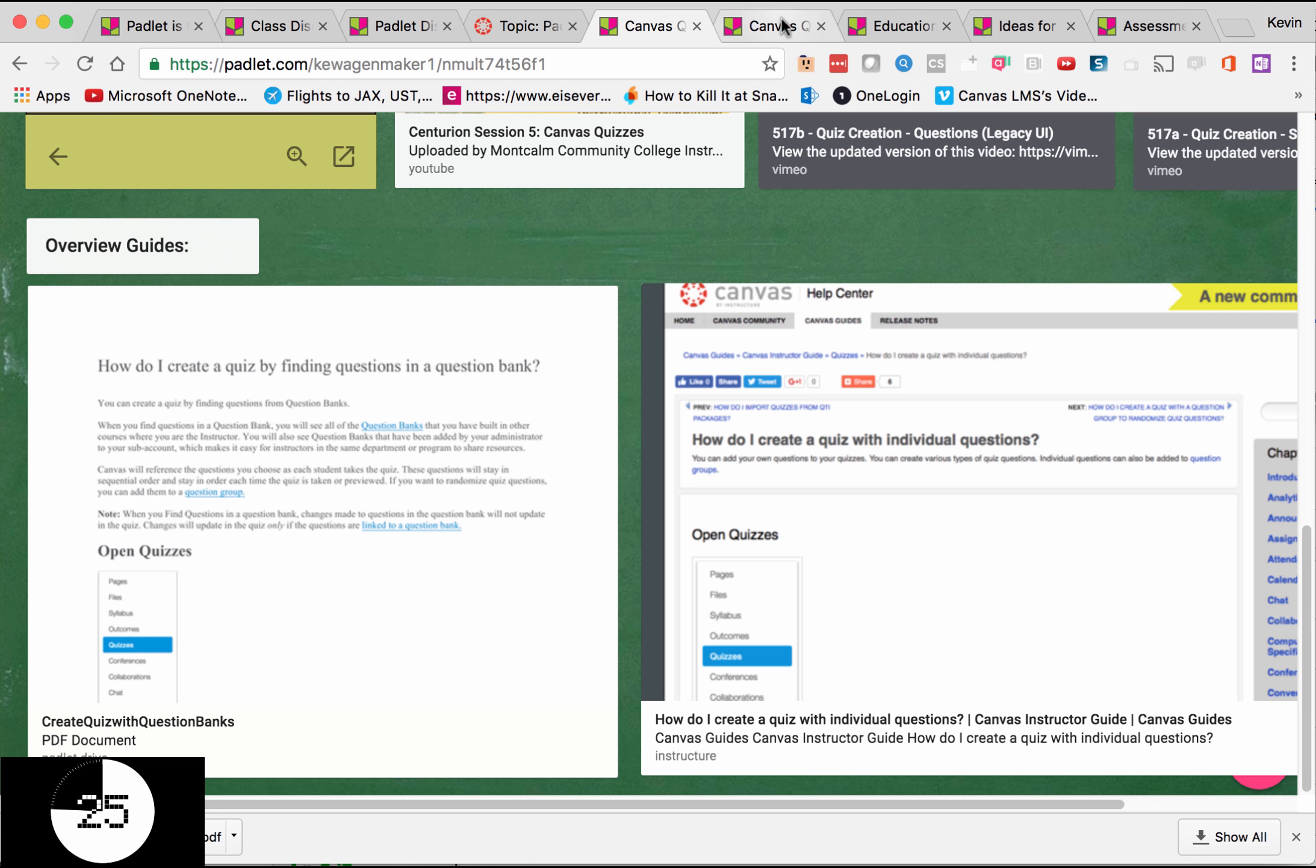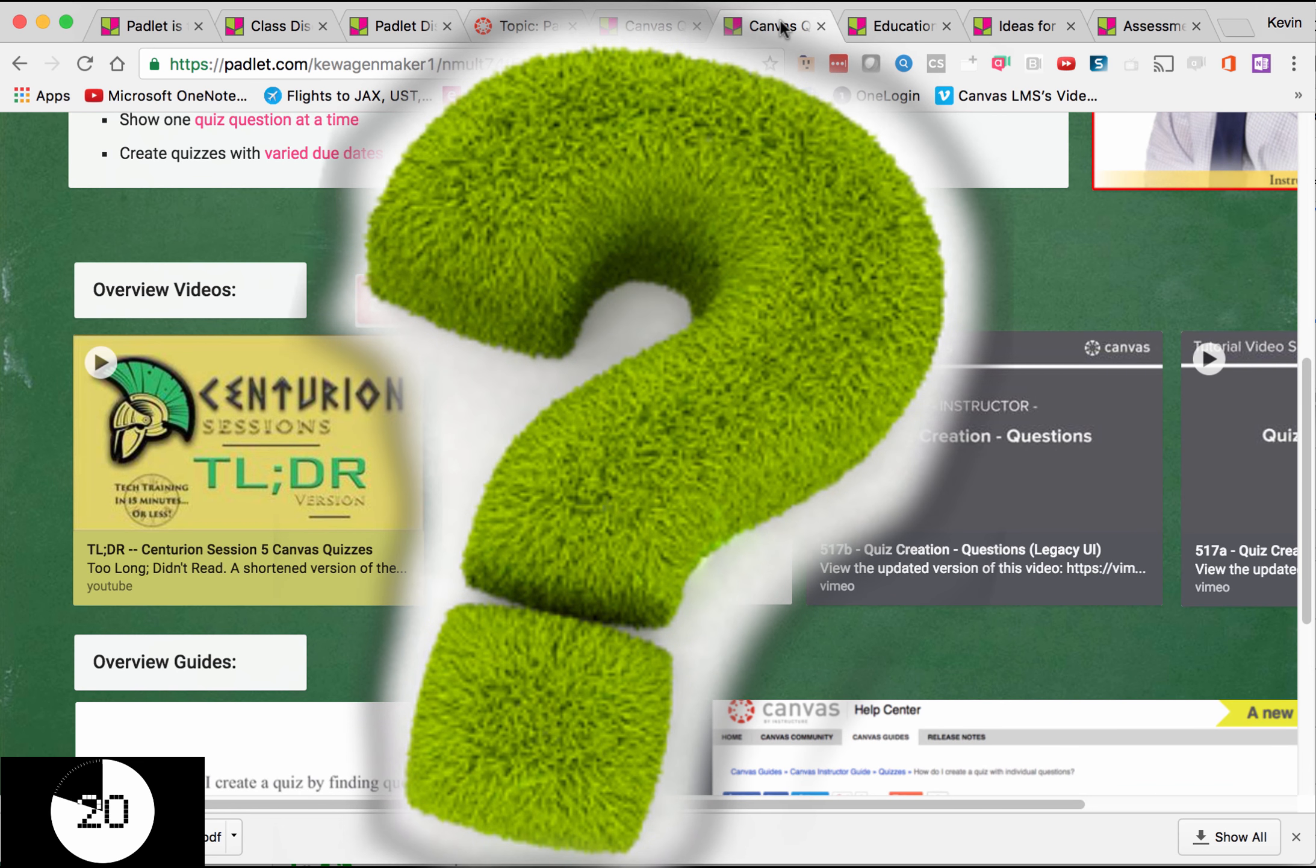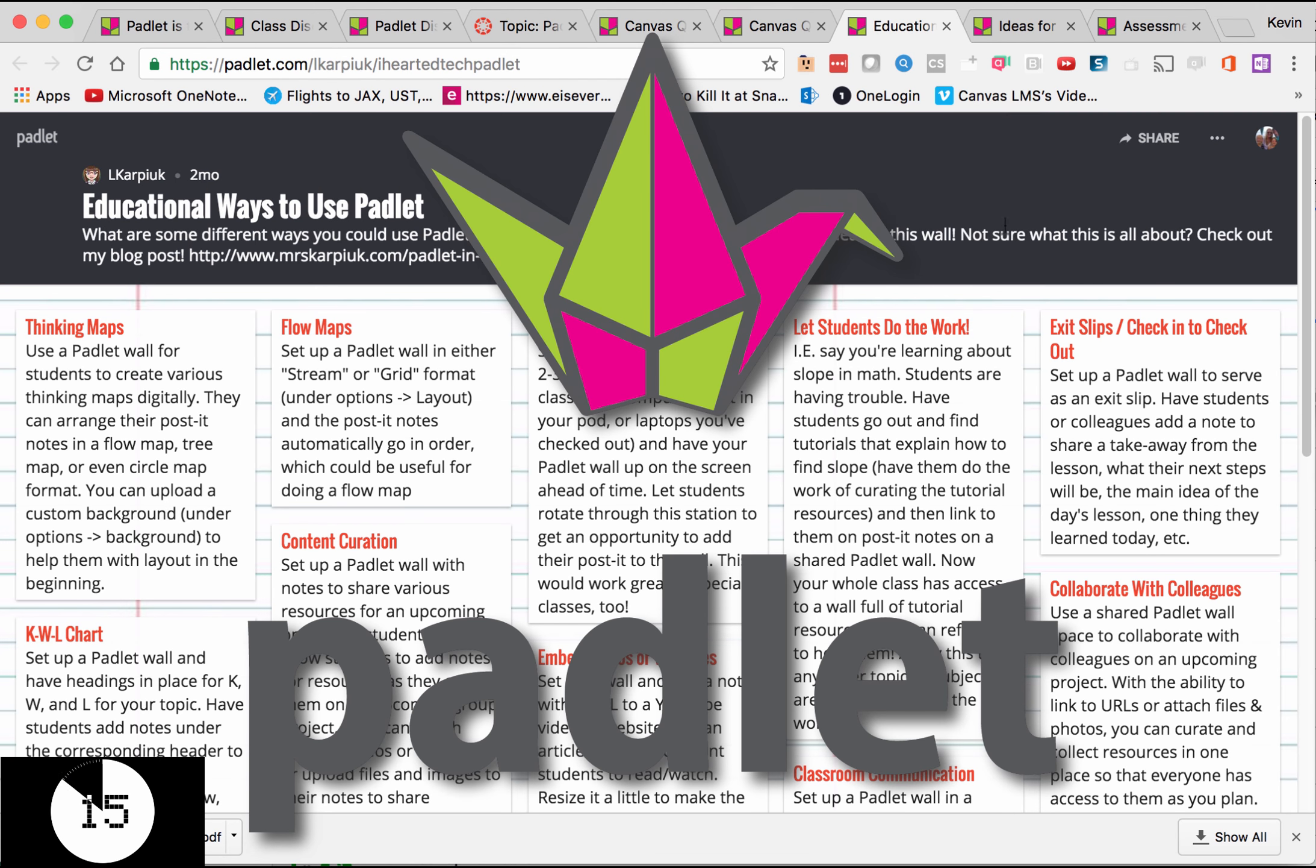The possibilities with Padlet are limitless. If you have any questions about how to put it to use in your course, or with your committee, or with your group, don't hesitate to ask me for more information, and I'm happy to help.